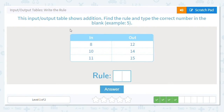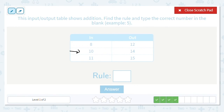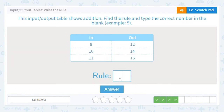Next, we're doing addition again: 8 to 12, 10 to 14, and 11 to 15. I'm always going to look for a 10. So 10 plus what number equals 14? That's 4. Let's see if the others work — is 8 plus 4 equal to 12? Yes. And is 11 plus 4 equal to 15? It is. So our rule is to add 4.